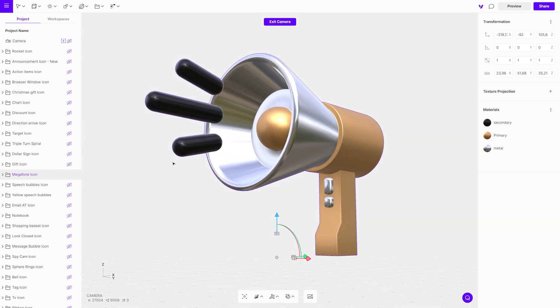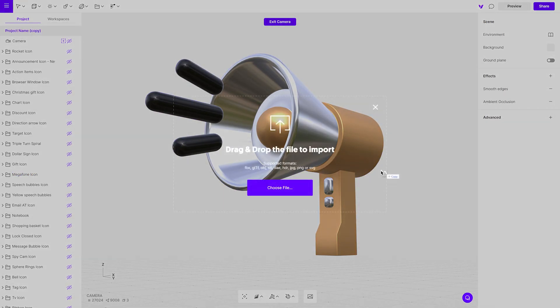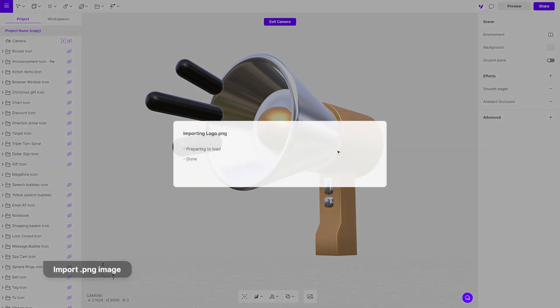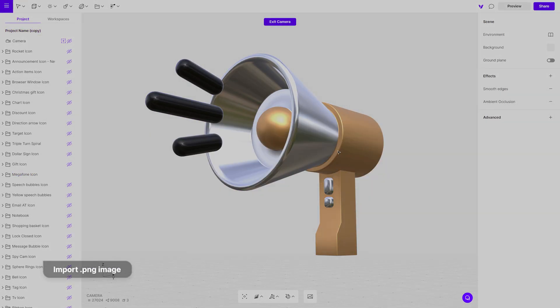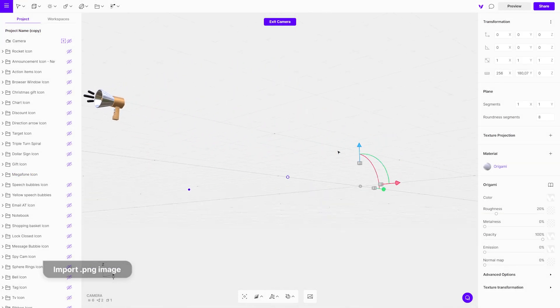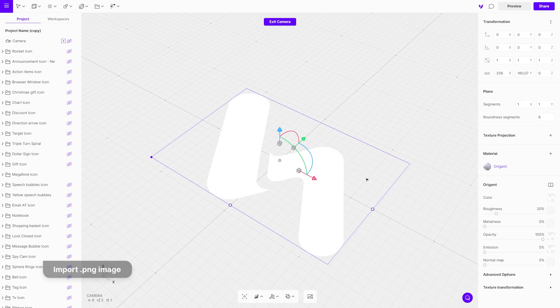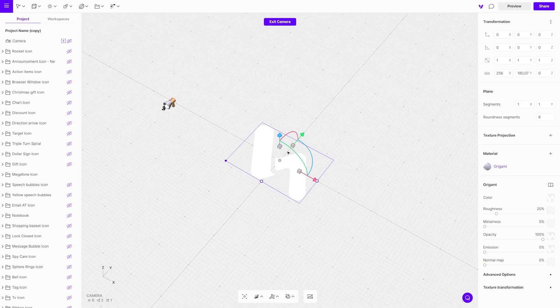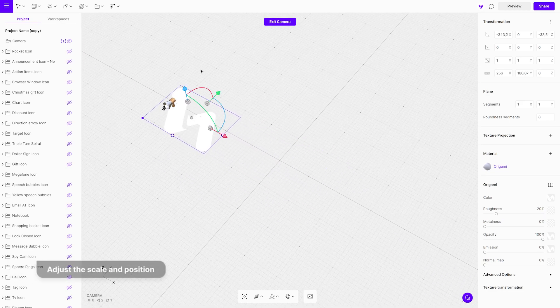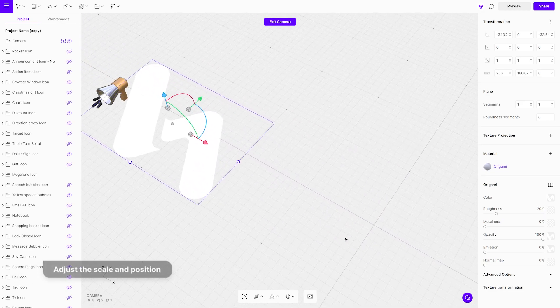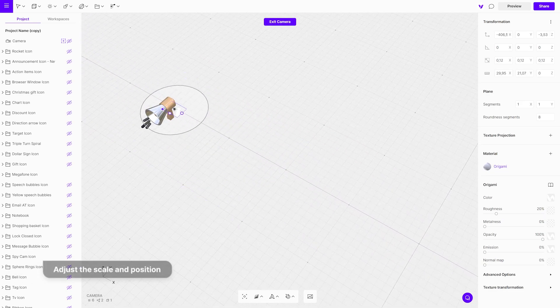Let's customize it using stickers. Drag and drop the PNG image onto the canvas. Adjust the scale and drag it onto the object with the gizmo pivot point. Fast and easy.